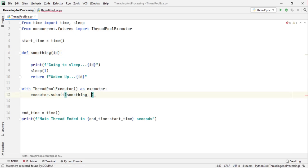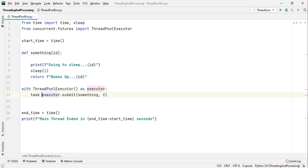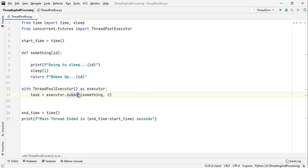Now if this function takes arguments you can pass the arguments here just by putting commas. So here I have only one argument, I will pass in the id as 0 and I will store this task in a variable called task.